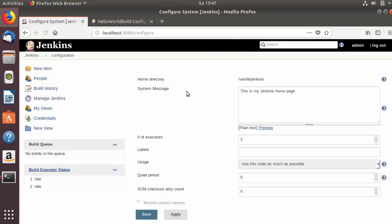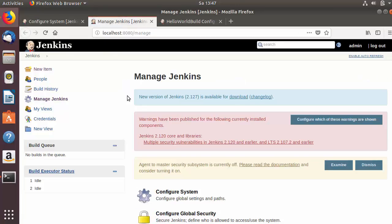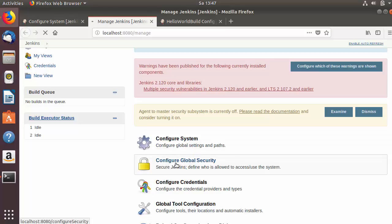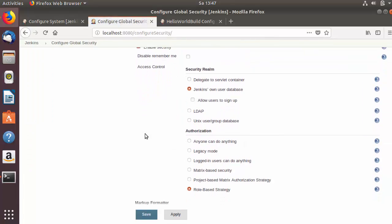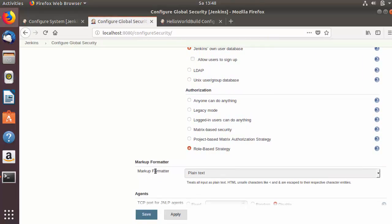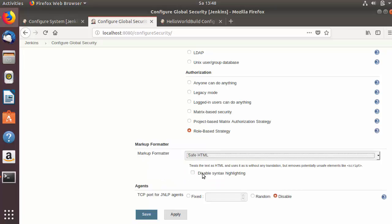The system message also supports HTML tags. You can see a little section here which says 'plain text' — this is the format which this box currently supports. We can change it to support HTML. For that we need to go to Manage Jenkins once again, then go to Configure Global Security, and inside Configure Global Security you will find a section called Markup Formatter. By default it's plain text. We can choose 'Safe HTML' here and then save this option.